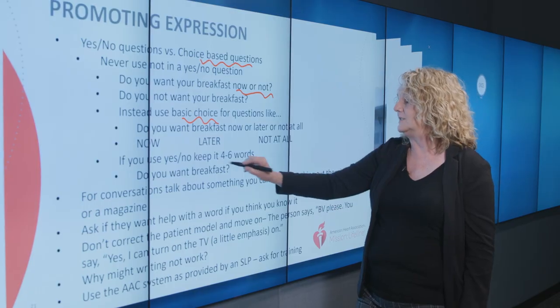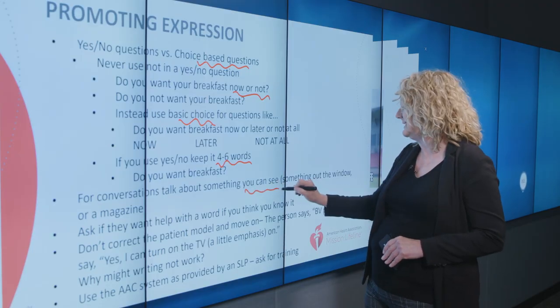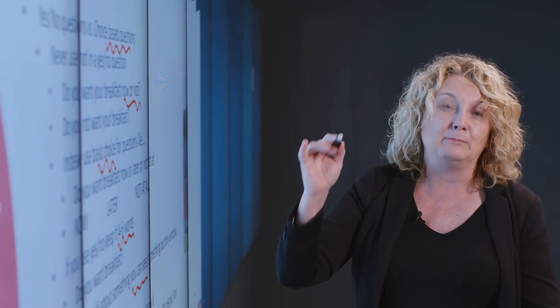If you do use yes/no questions, keep it to four to six words: 'Do you want breakfast?' That's it — always remember the rule, not more than six words. If you're trying to have a conversation about something not in the room, try to come up with something visible — something out the window, something in a magazine nearby — rather than talking about people or things that aren't there, because it's going to be harder for them to comprehend and harder for them to respond. They need something to use other than their natural speech to communicate, so if you can provide something, that's much more helpful.